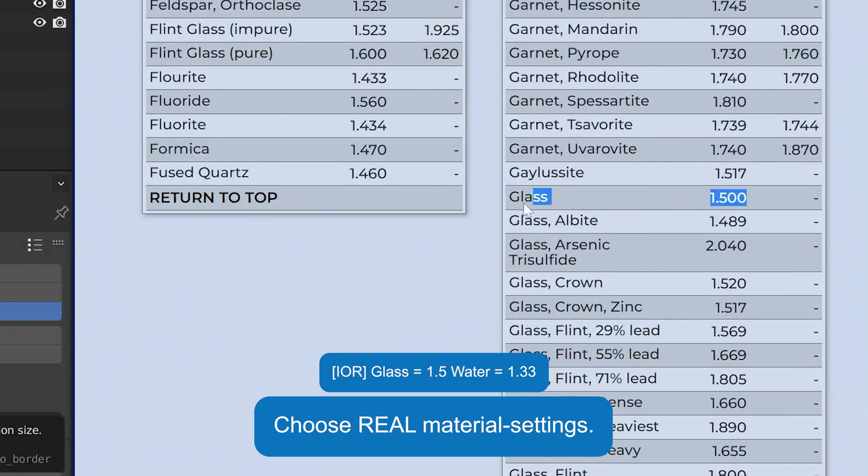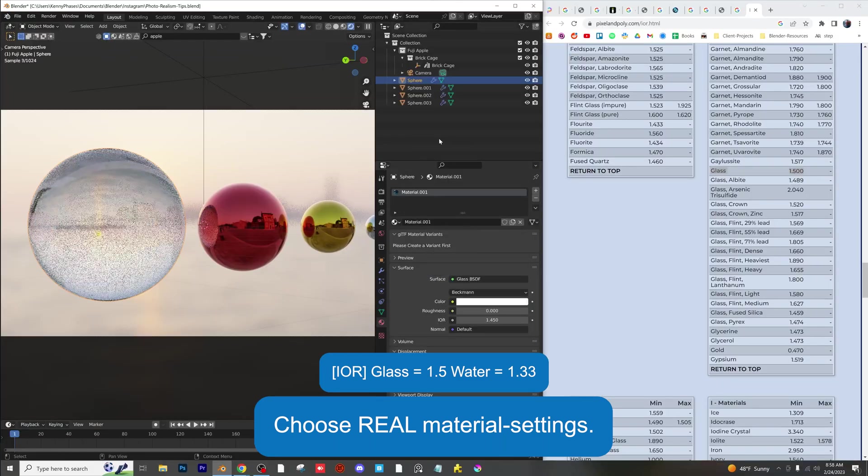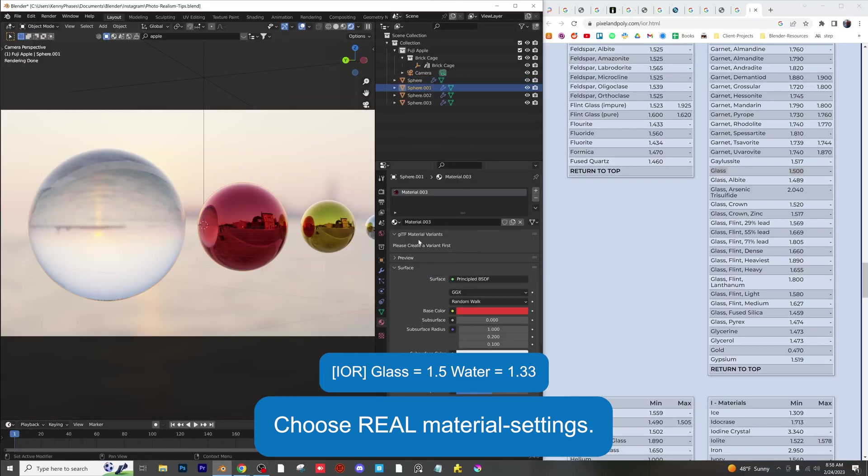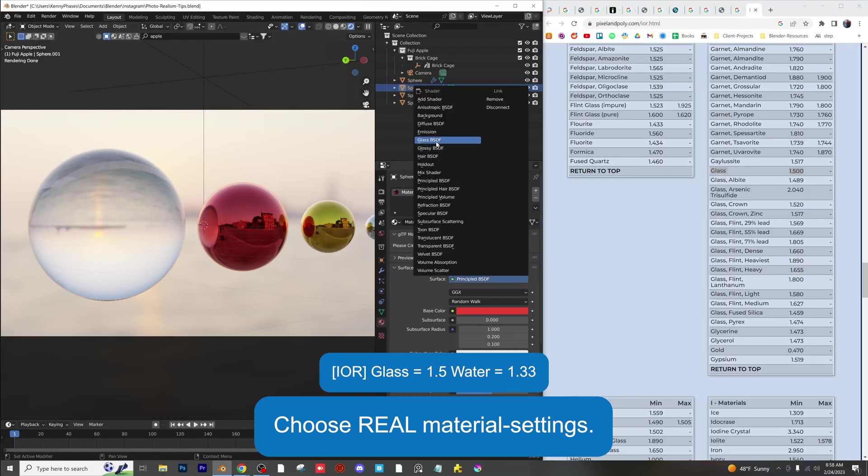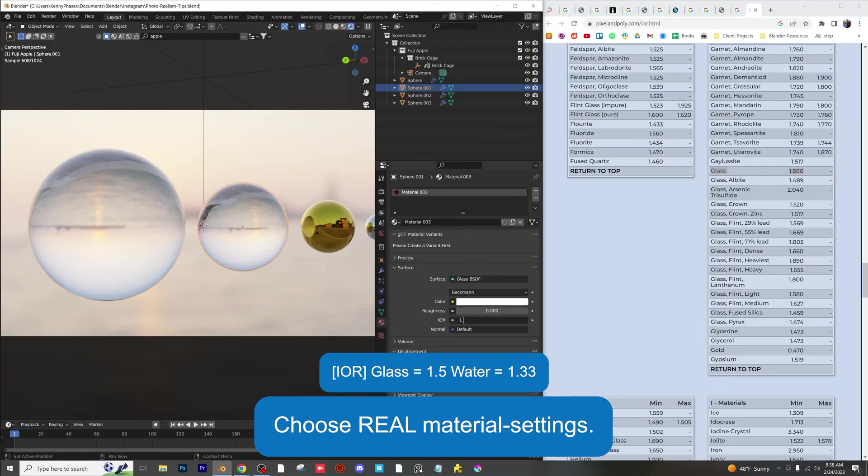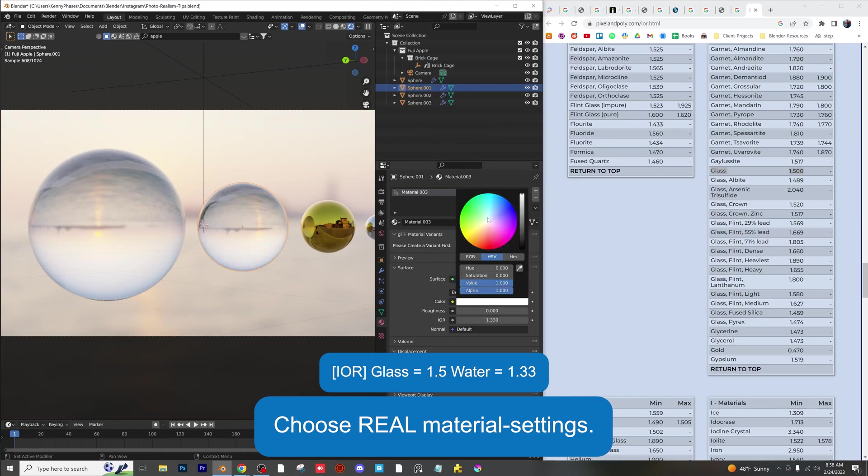Use realistic material physics settings specifically for glass objects. I've included the IORs of glass and water for you to paste into your material settings.